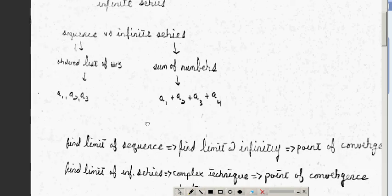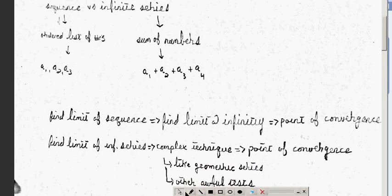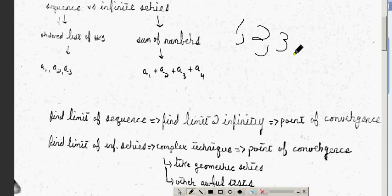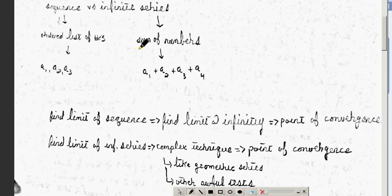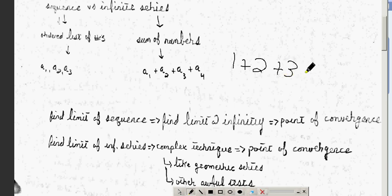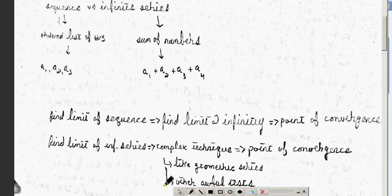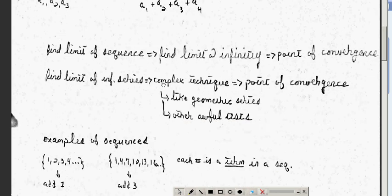A sequence is just a list of ordered numbers, like 1, 2, 3, etc. An infinite series is a sum of numbers — so 1 plus 2 plus 3, etc., would be an infinite series. It's just a series where you're adding all the numbers, and they use summation notation for that — more on that later.